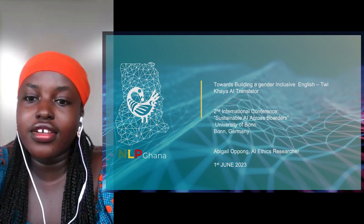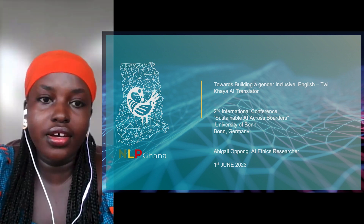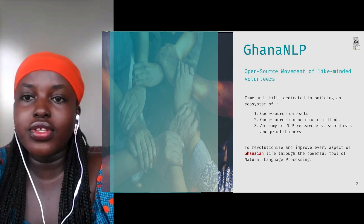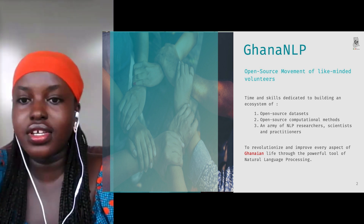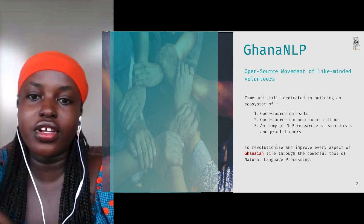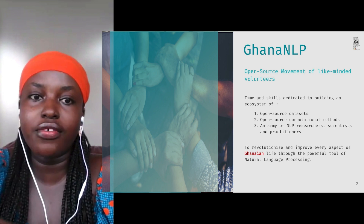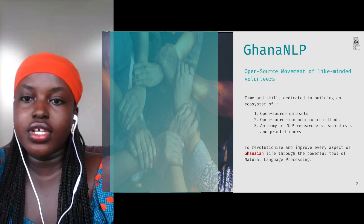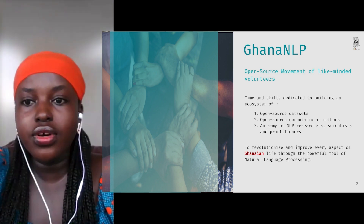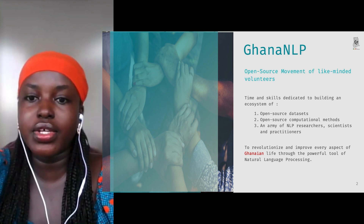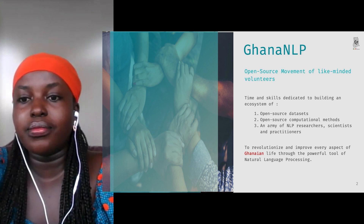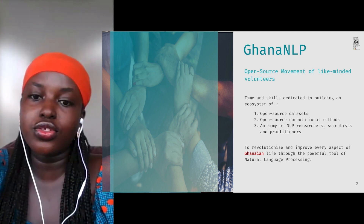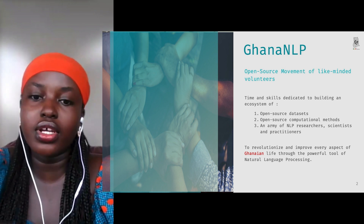I am an AI ethics researcher at Ghana NLP, based in Ghana. Ghana NLP is an open source movement of like-minded volunteers who have come together to help build natural language processing systems for the Ghanaian community and the African community at large. We work on getting more open source datasets and computational methods, and we have an army of NLP researchers in Ghana working to ensure Ghana is represented in NLP systems.